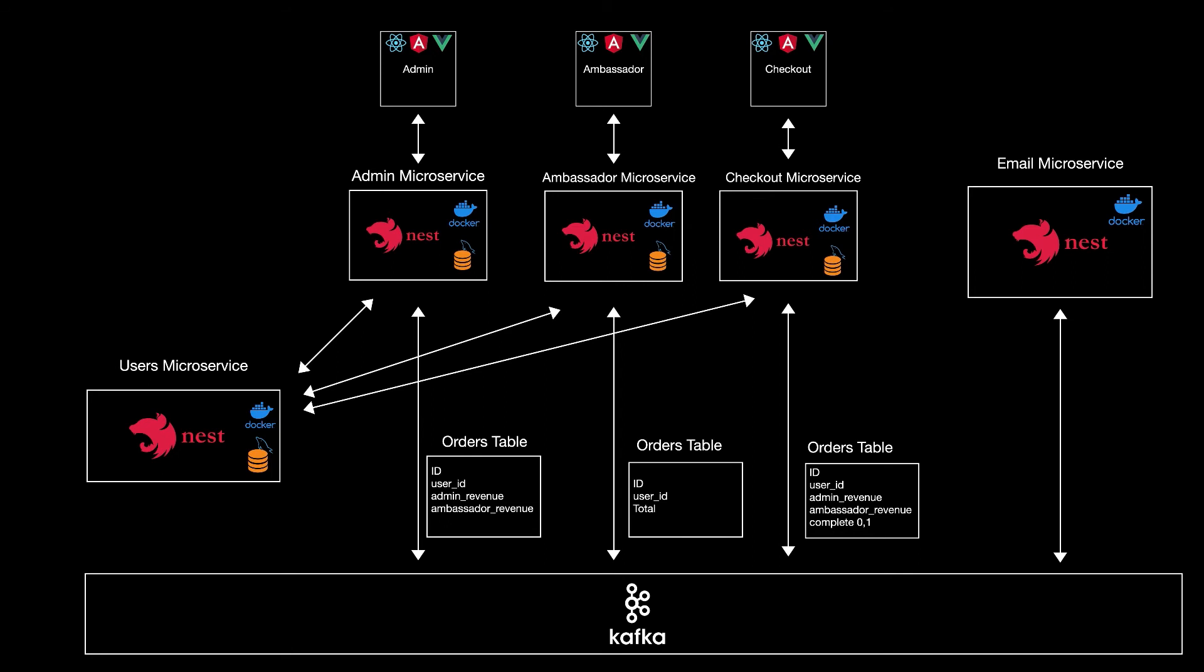For example, in the checkout microservice where the order is created, we will have all the fields there and we'll have a column complete, zero or one. So sometimes the order fails, sometimes it succeeds.